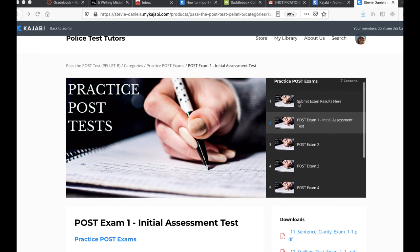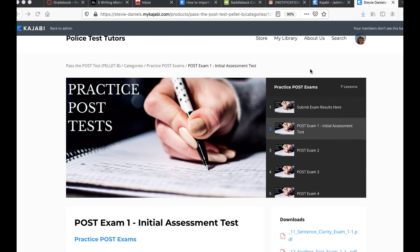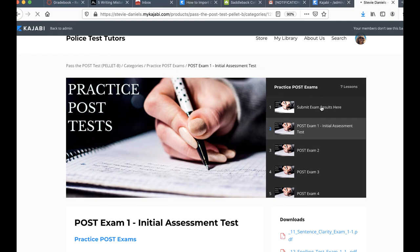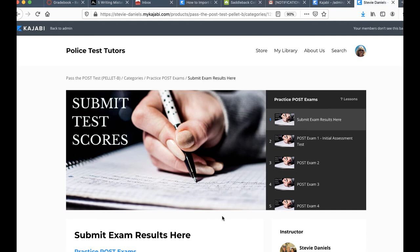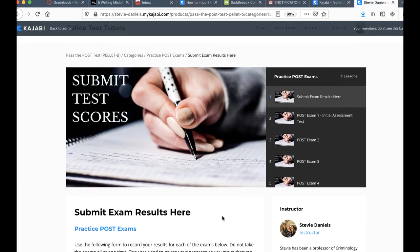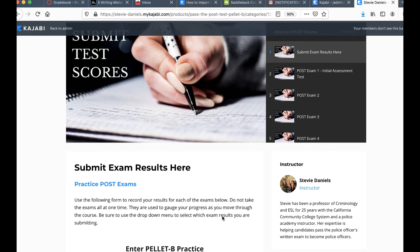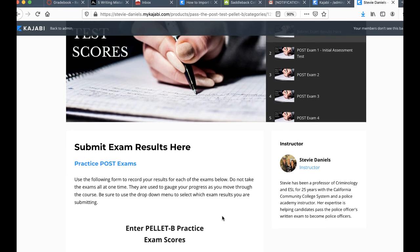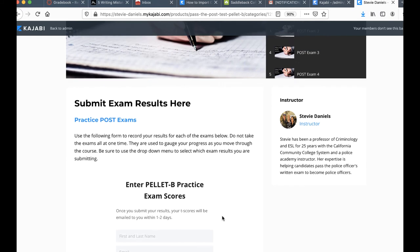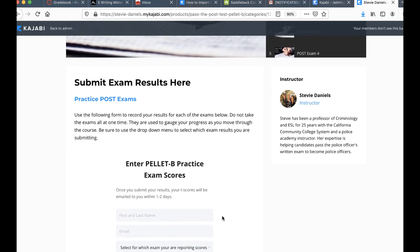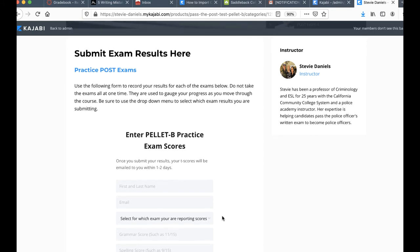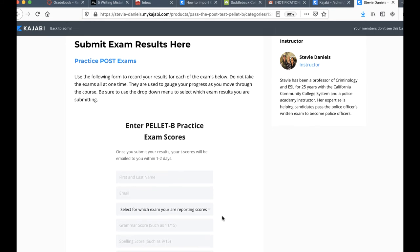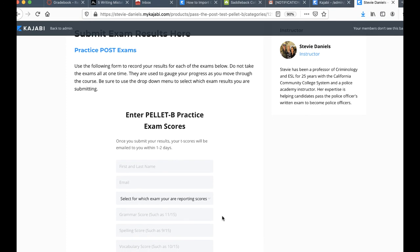In your navigation panel right here, if you just scroll down a little bit, you can see that you have a submit exam results here. Let's just click on that and go to that page. It will actually be a form for you to fill out. That comes up, and you can see that use this form to record your answers. Be sure to use the drop down menu to say which exam you're using. Pretty easy form to do.